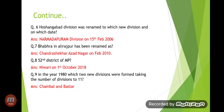The most latest and frequently asked question: the 52nd district of MP is Niwari, formed on 1st October 2018. In 1980, two new divisions — Chambal and Bastar — were formed, taking the total number of divisions to 11.